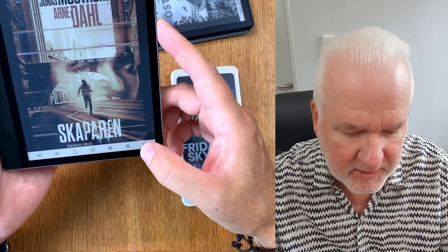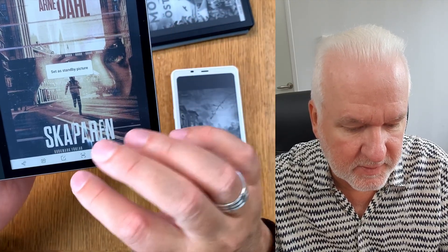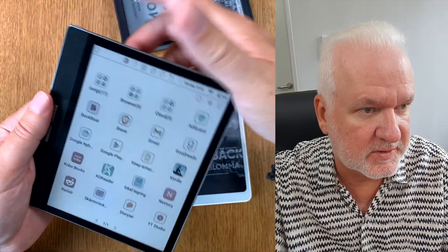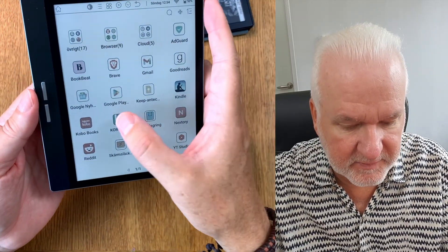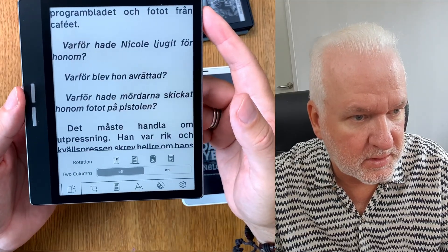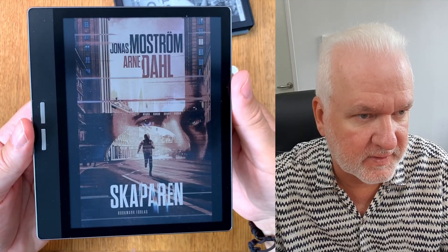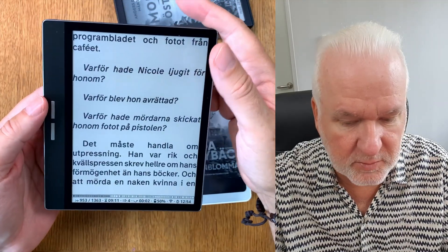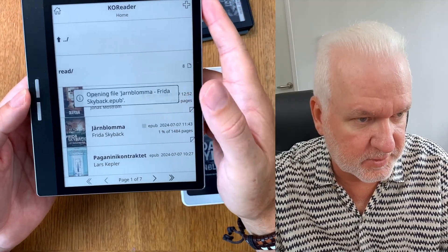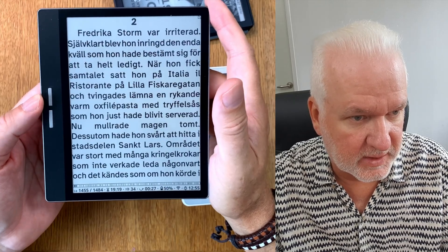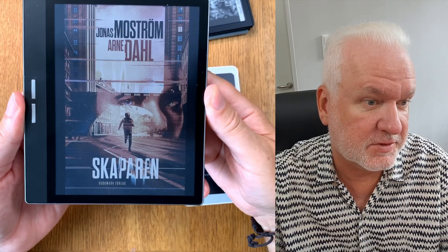When you have that image open, click on the three dots and set the 'Standby Picture'. Now if we go back and click the power button, you see that image as the cover. Even though we're in KOReader with 'The Creator' open and it shows the same image — if we go to the library and switch to a different book and click the power button, it still shows 'The Creator' image unfortunately.